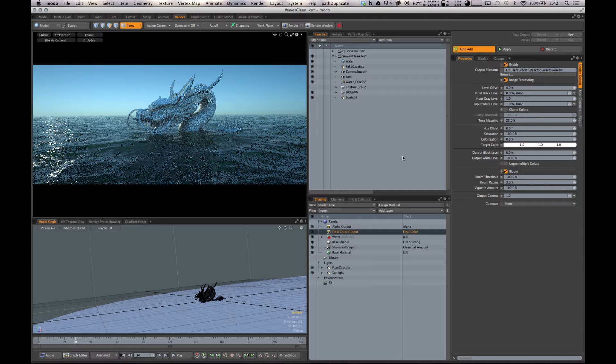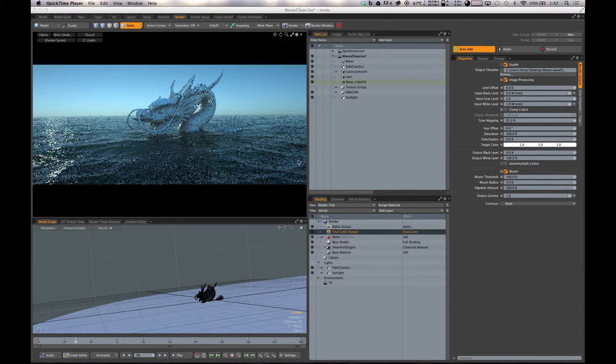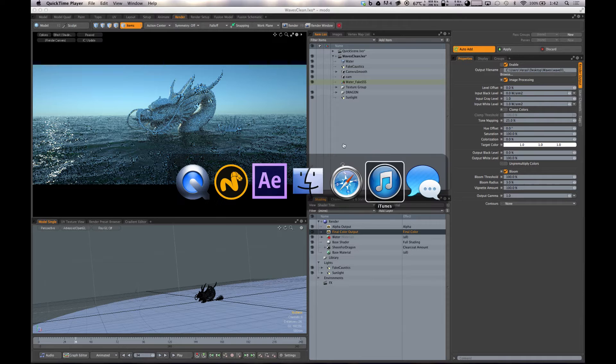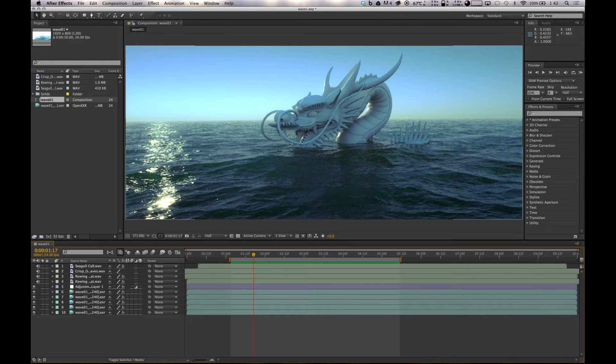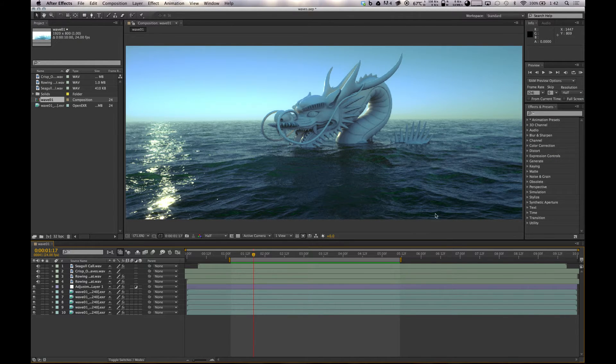So I've rendered this out as a sequence. I've loaded it into After Effects which I'll switch to now. This is the effect here, you can kind of see it as we play along.